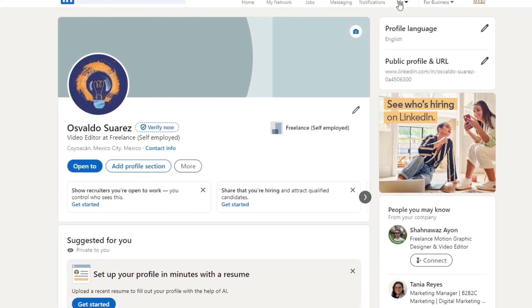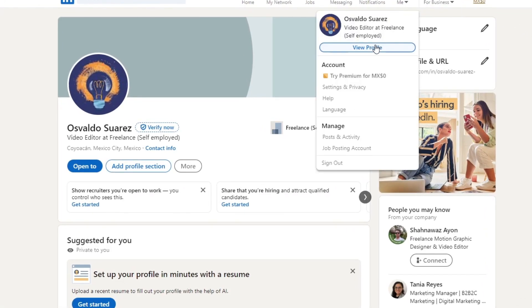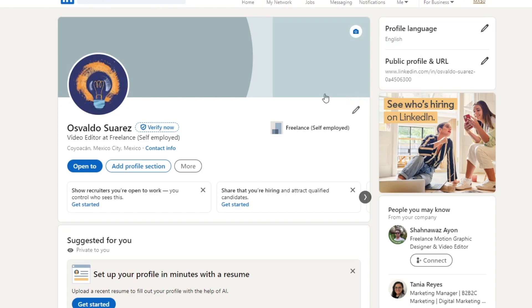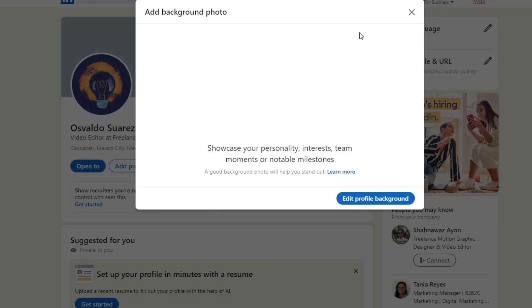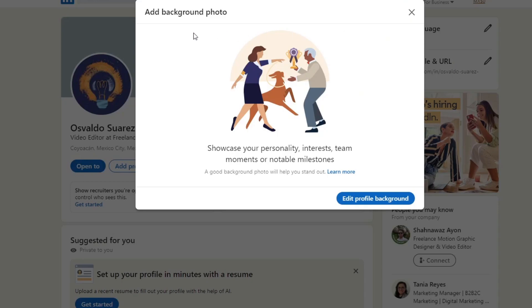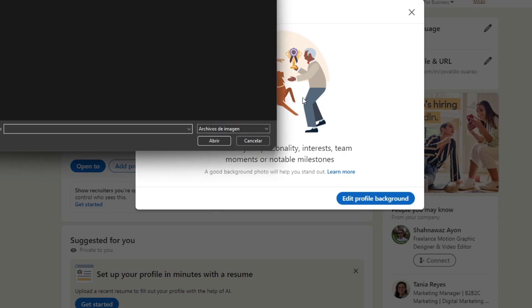So I'm going to go in here where it says me, go to view profile. And here, what you want to do is go and focus here inside this section so we can add a background photo. So you can showcase here your personality, interests, and team moments or notable milestones.